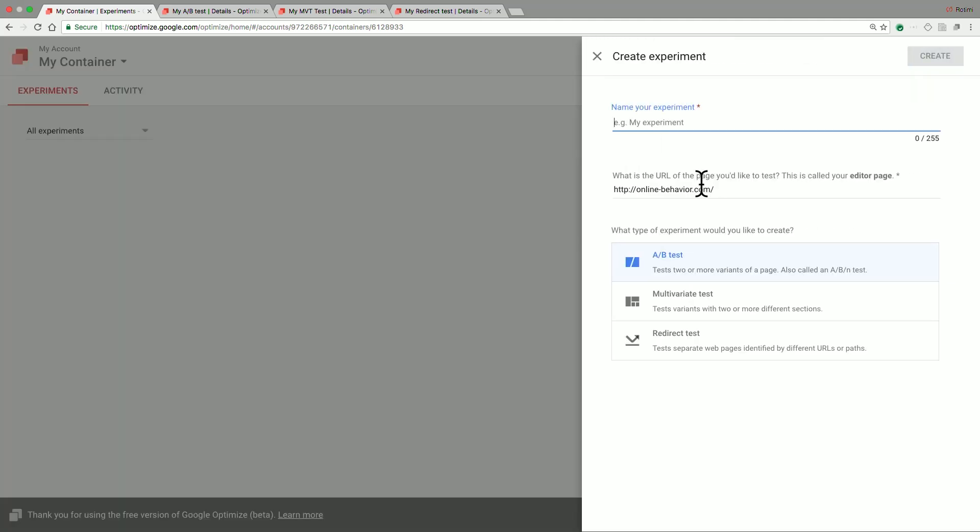The first test type available in Google Optimize is an A/B test. An A/B test lets you test variations of specific website changes to assess how well they perform for you. An example of this will be modifying the text on the call to action button or particular colors or fonts on your web page.